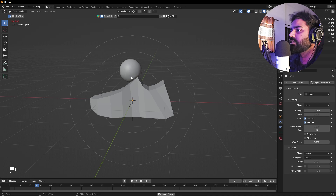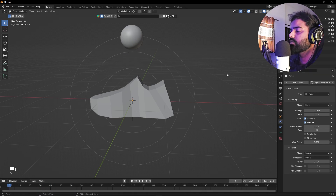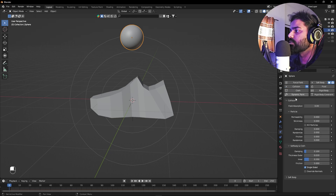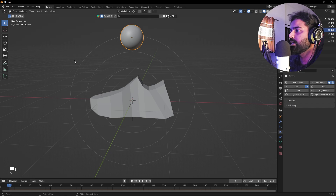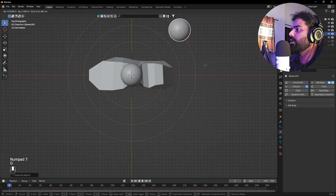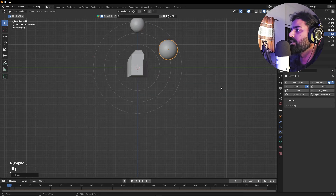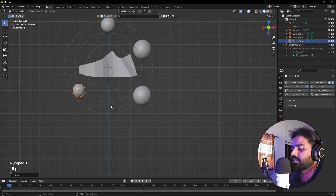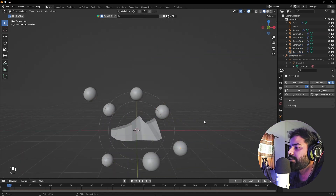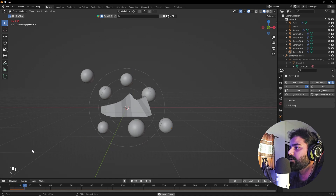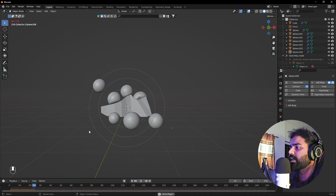Now pressing Play shows the soft body moving and colliding with the shoe object. Go back to the beginning. We also want balls to collide with each other, so add a Collision modifier to the ball — make sure Collision is listed before Soft Body. Then select the ball, press Shift+D to duplicate it, and place copies around the shoe. Press Numpad 7 to position them randomly. Add size variation with S, and keep duplicating with Shift+D to populate the scene.